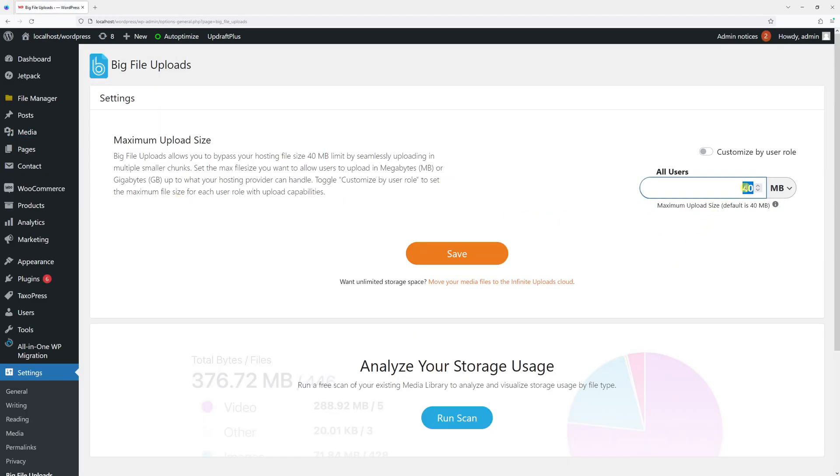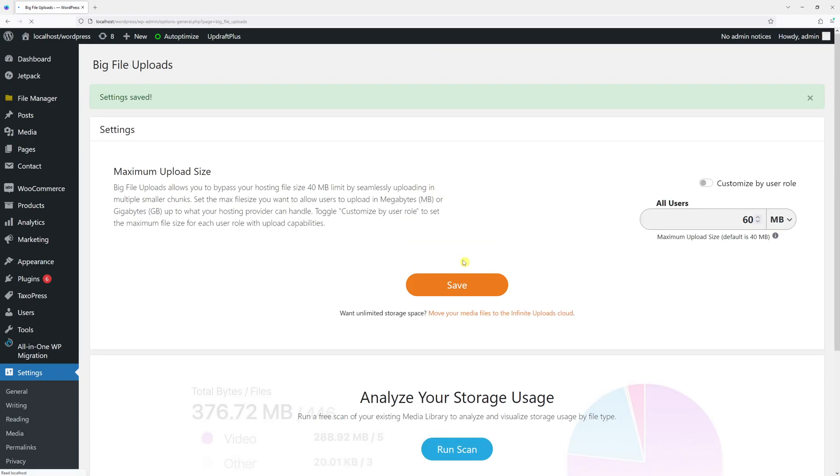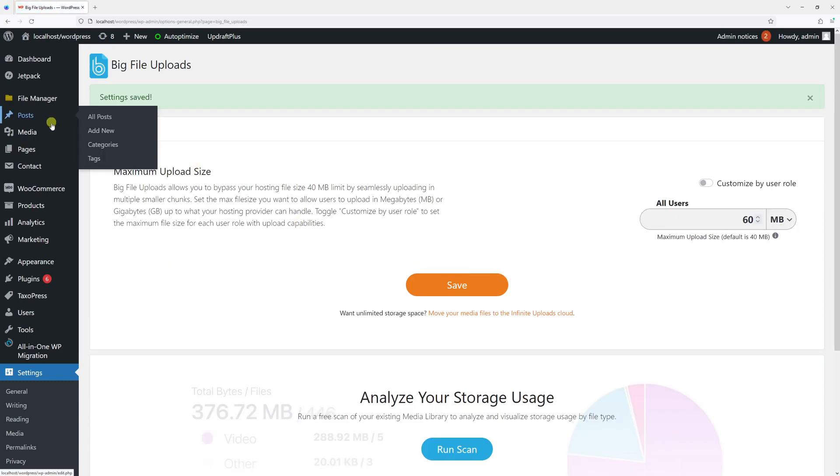Instead of 40 megabytes I'll put 60 and then save. Now let's go back to Media and Add New.